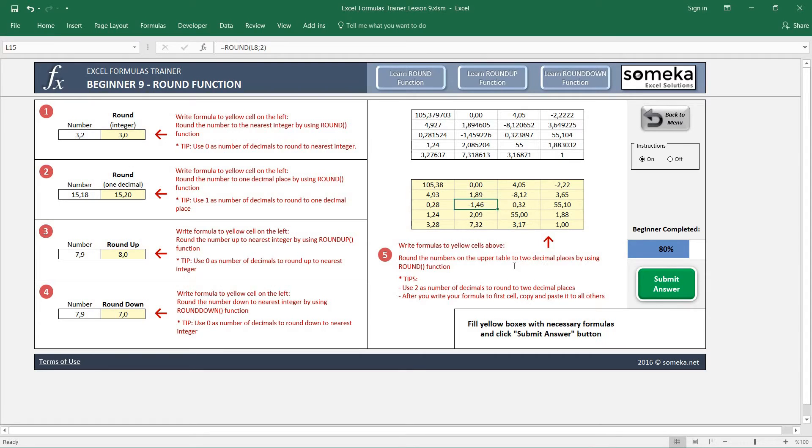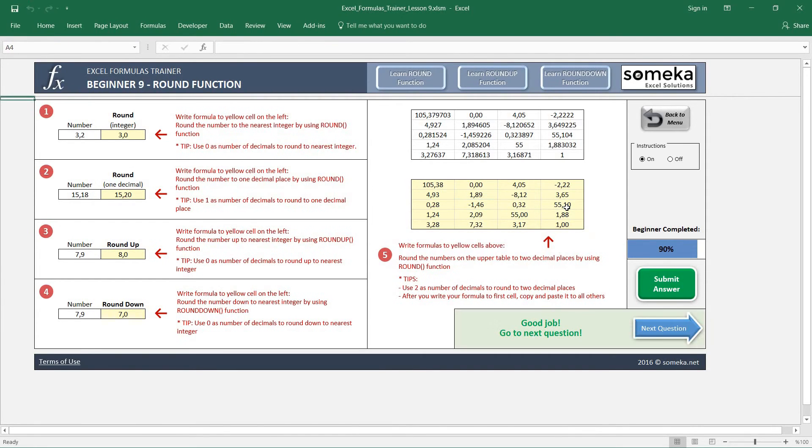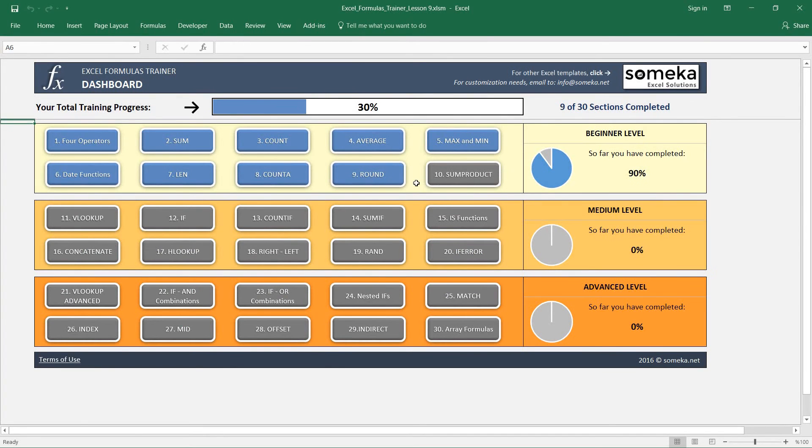So let's submit our answer and check if it's correct. Okay, good job. Thanks for watching, and in the next video we are going to learn how to use the SUMPRODUCT function, so keep following.